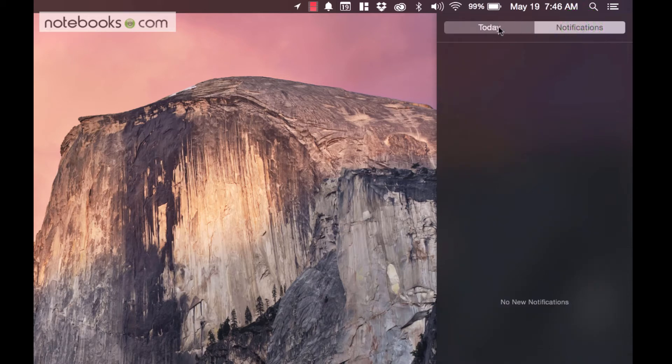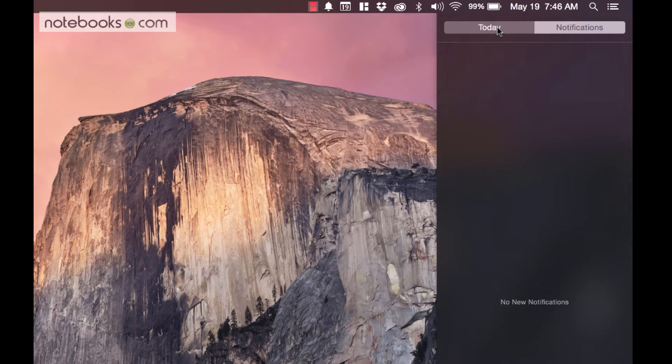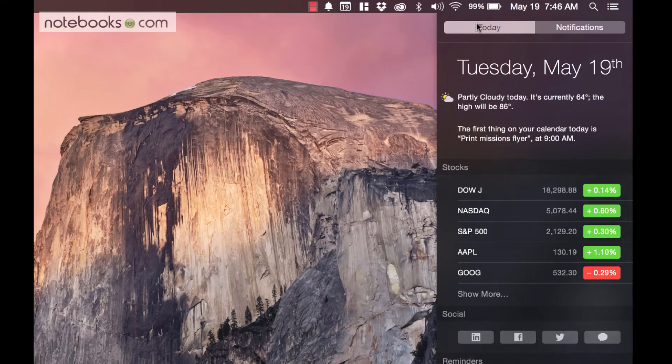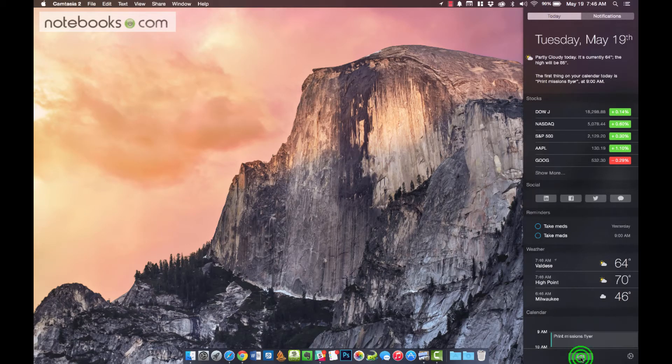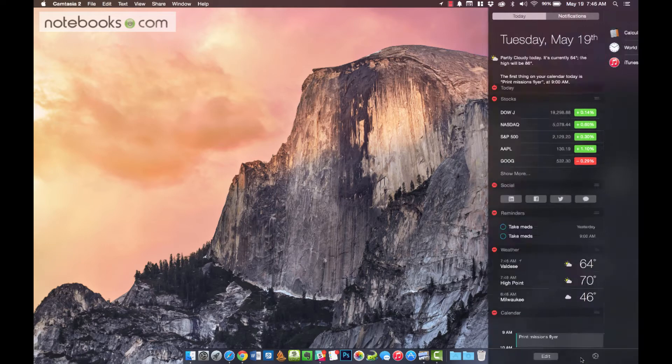This is your notification section. For example, if you get an email or a calendar appointment notice, it will be right there. Other apps can put things in here. Make sure you're on this Today screen. Go all the way to the bottom here, and you're going to find the Edit button.